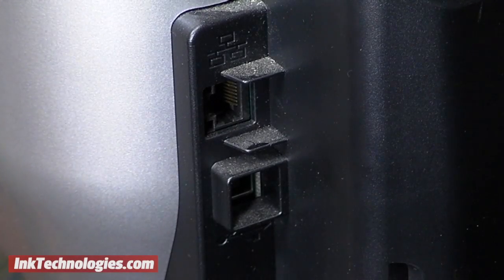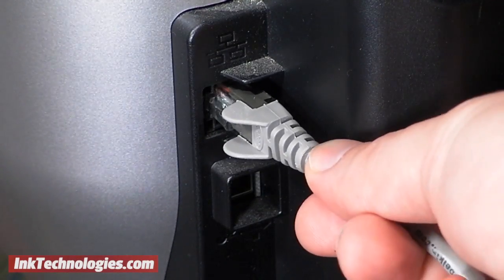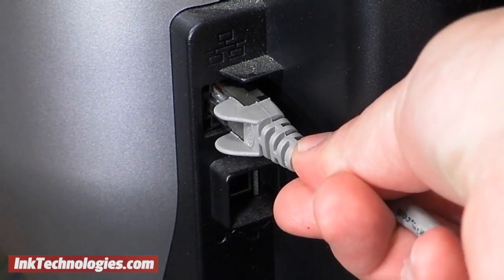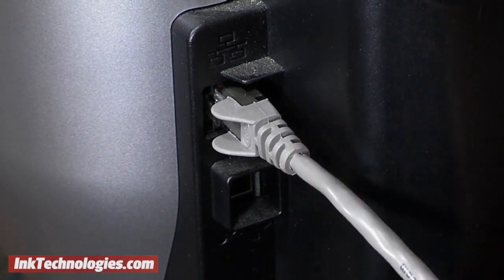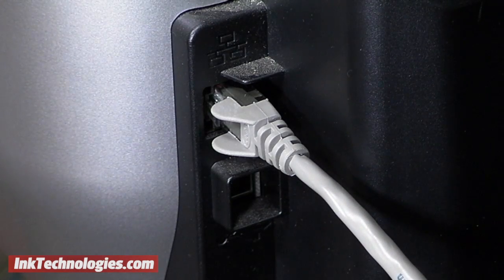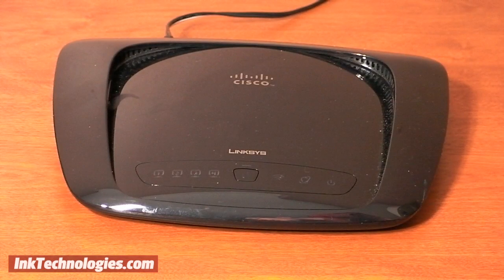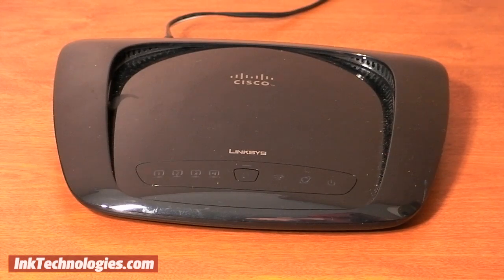If your printer supports wired or wireless networking, you'd probably prefer to share it among multiple computers rather than have it tethered to a single computer via USB. As long as you have a wired or wireless router, the setup process is fairly simple.